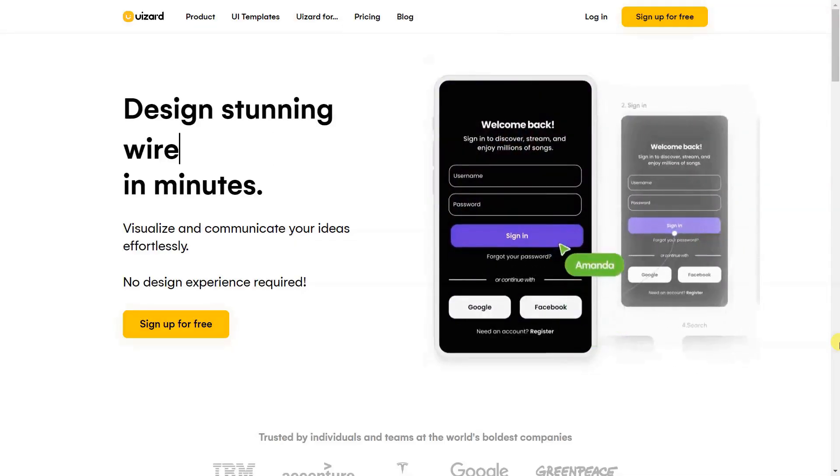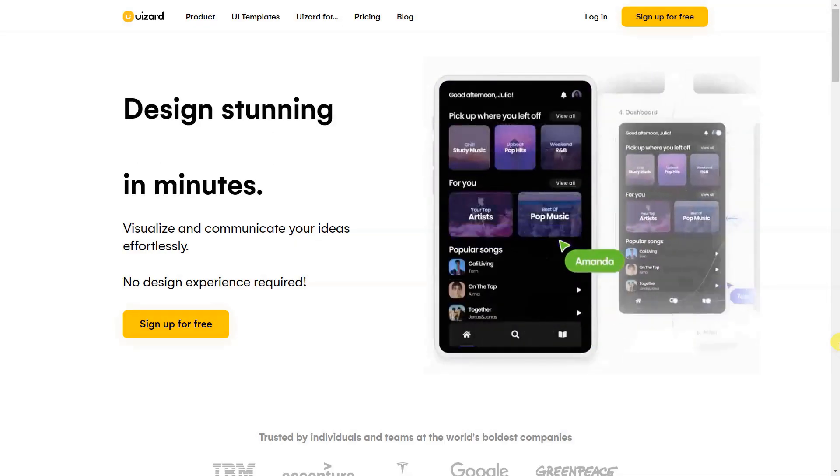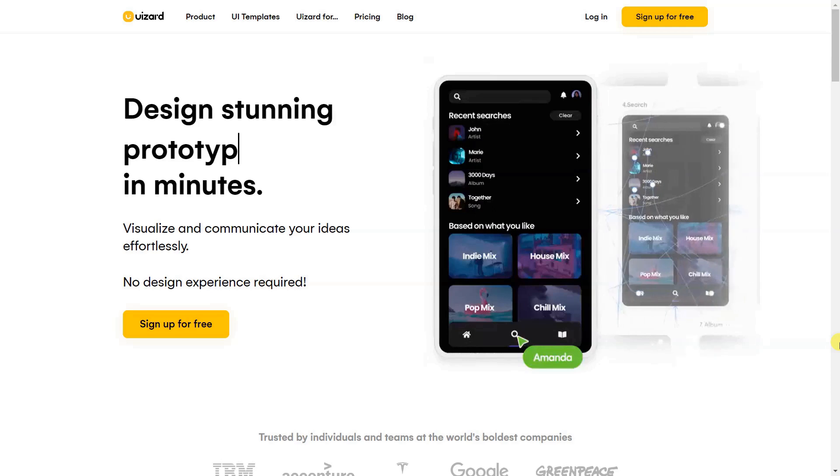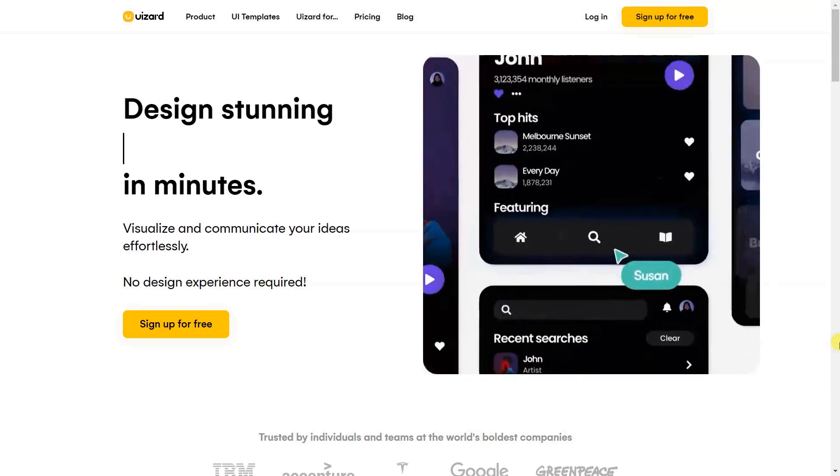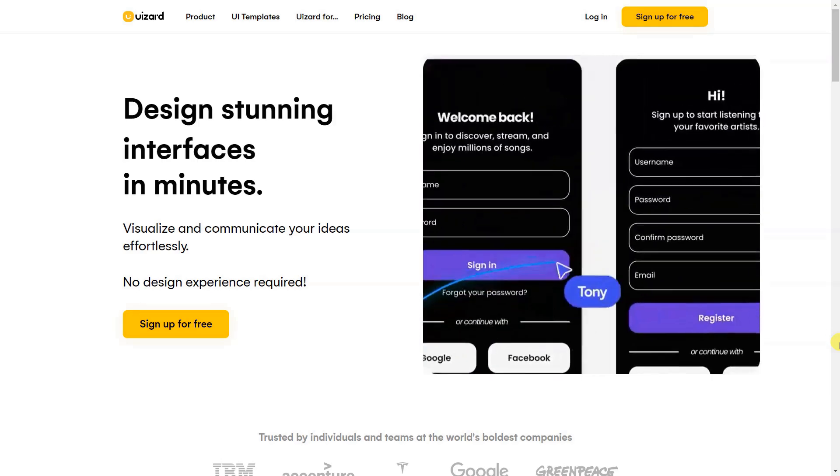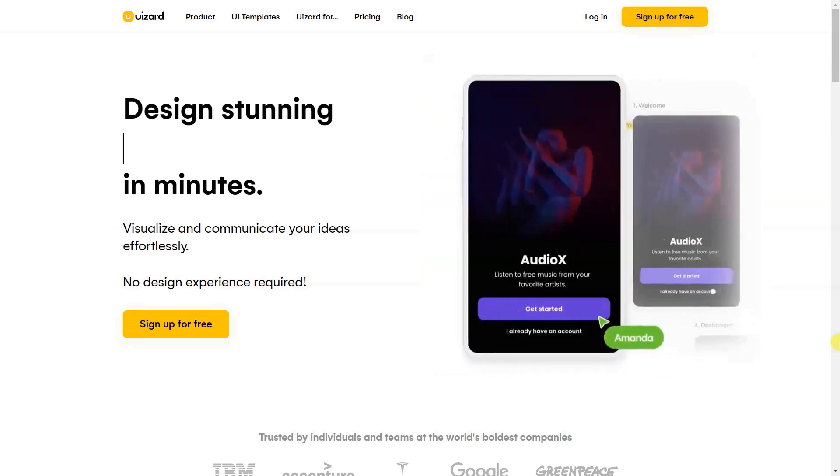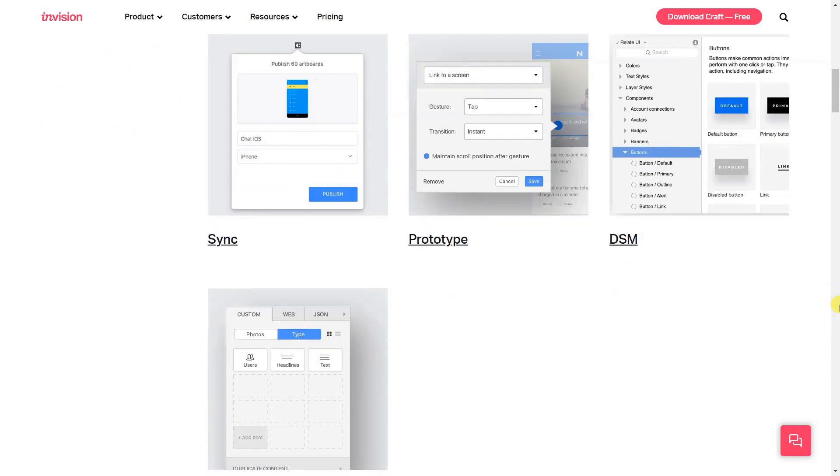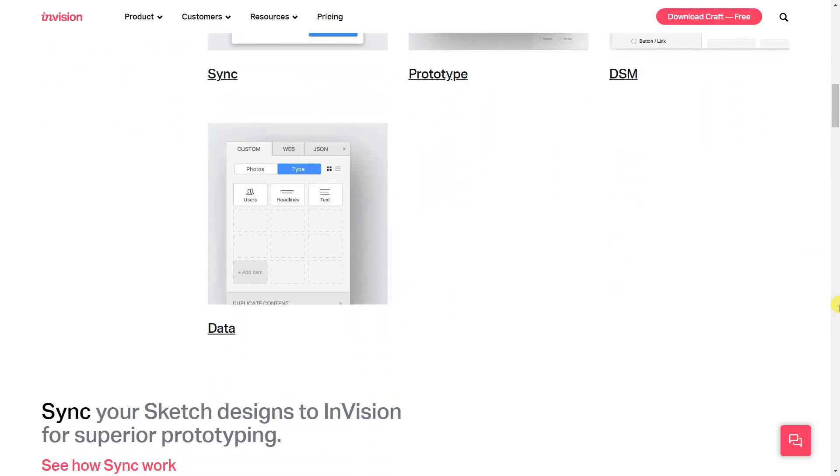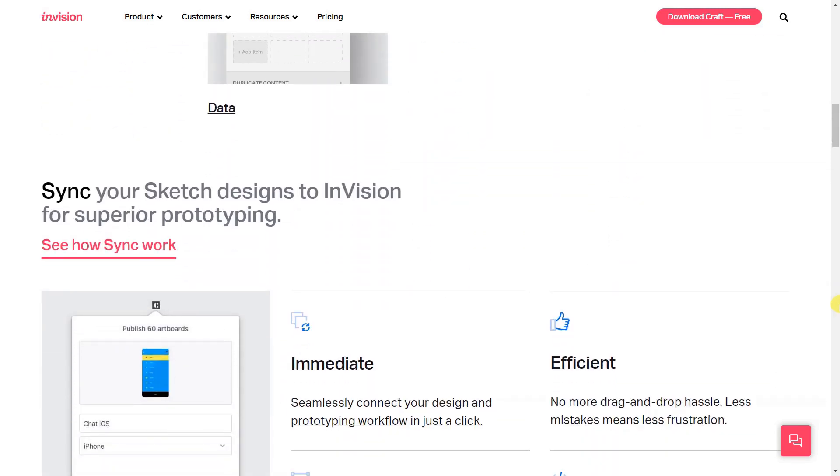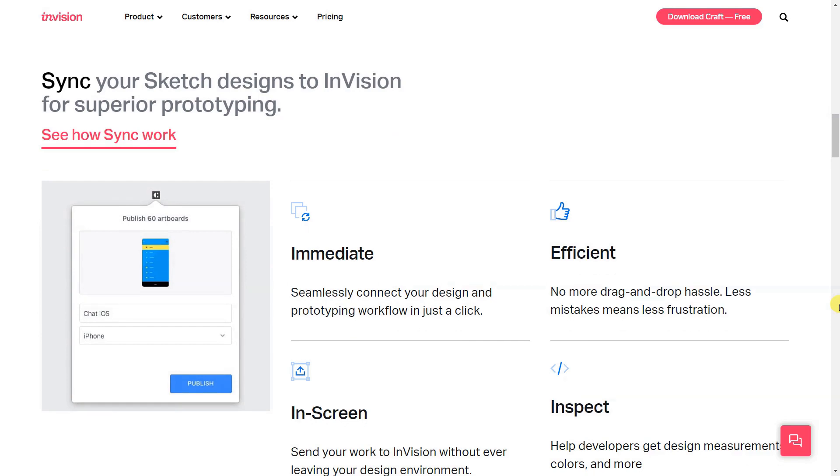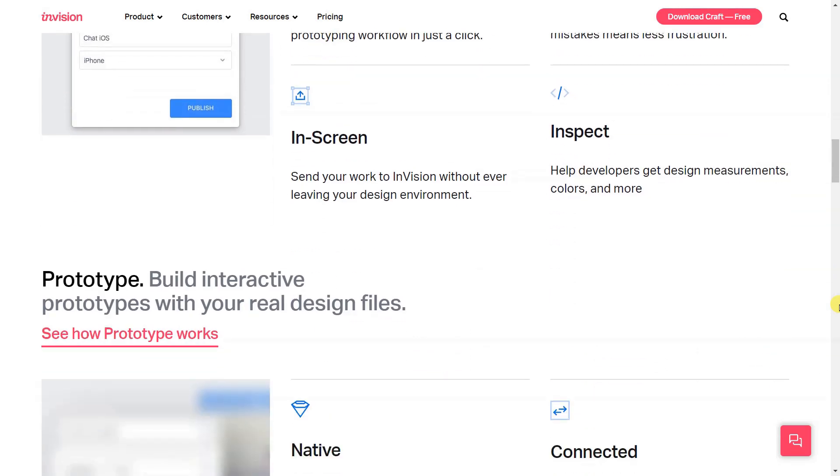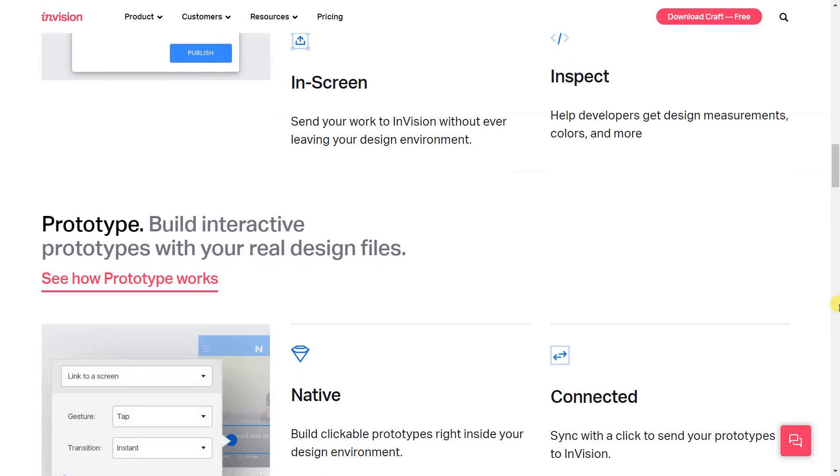For this reason alone, AI tools for website design and development have become increasingly popular in recent years, especially ones that help automate the process. There are several AI tools that can be used to create websites from start to finish, but they're not all created equally. Here's an overview of five different types.